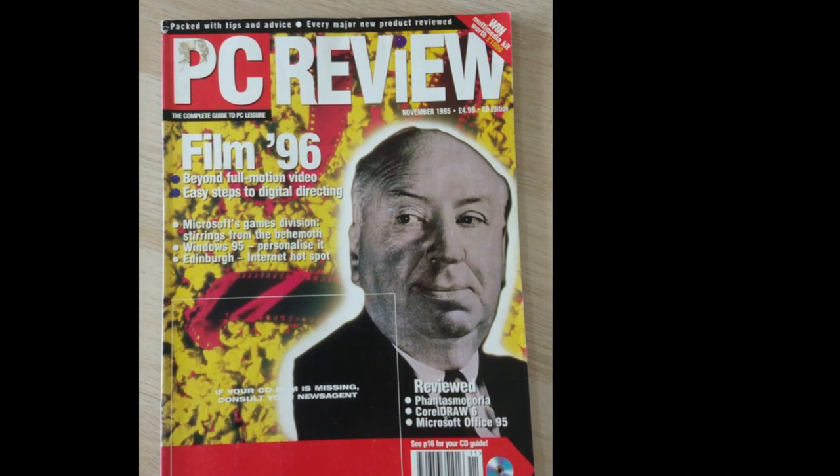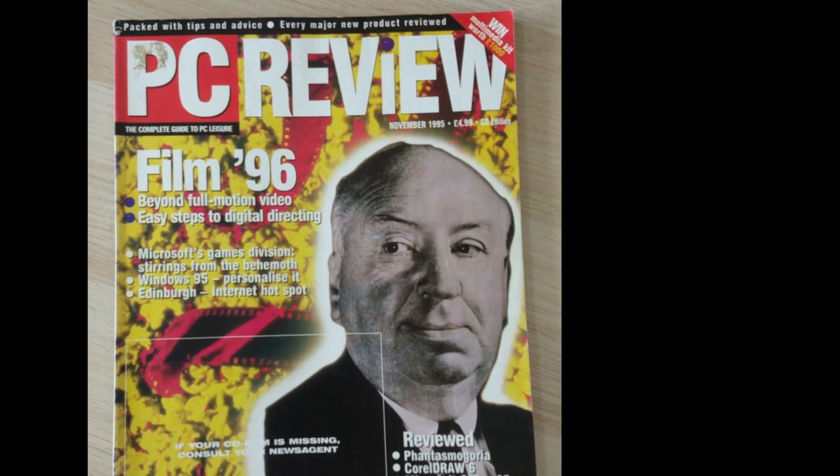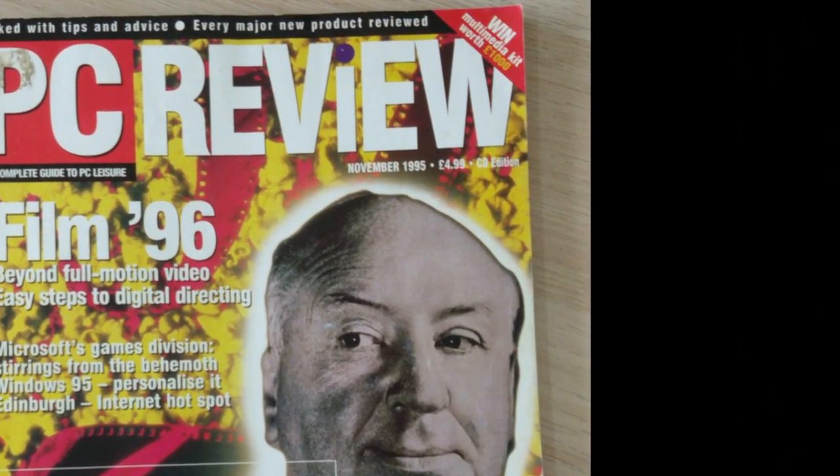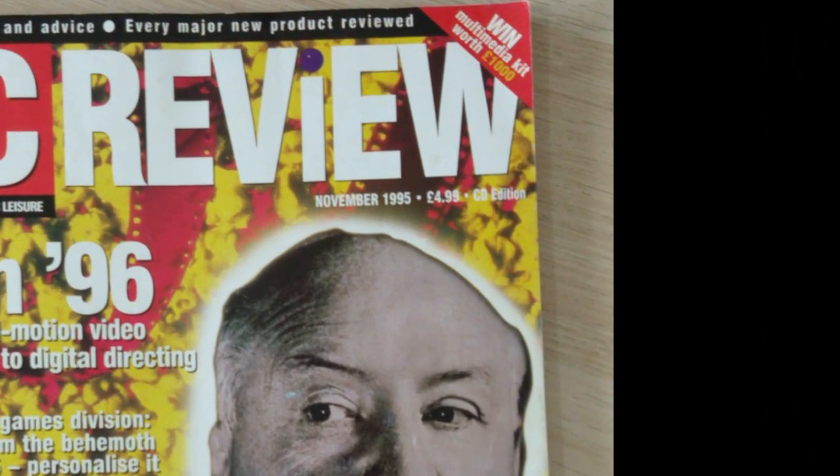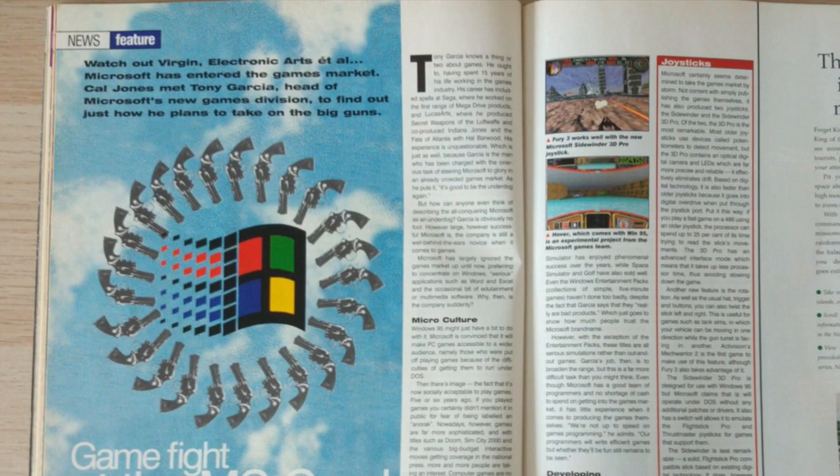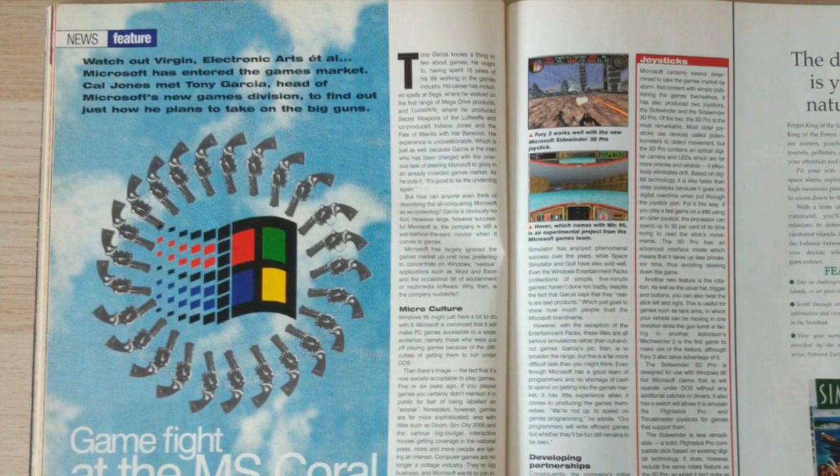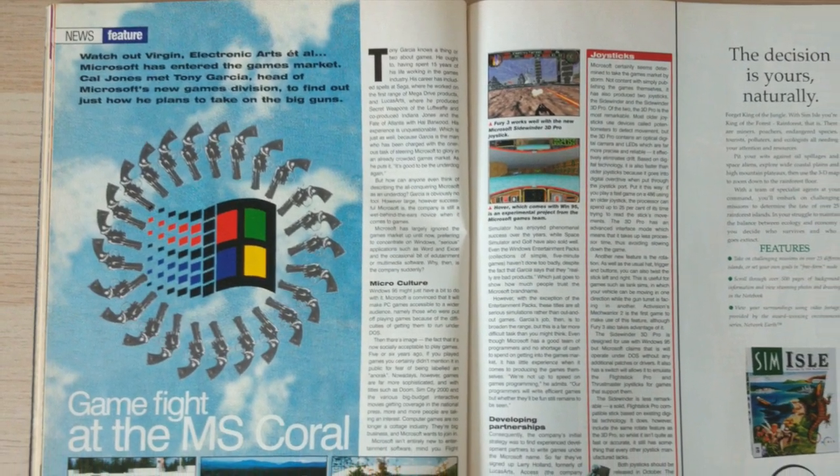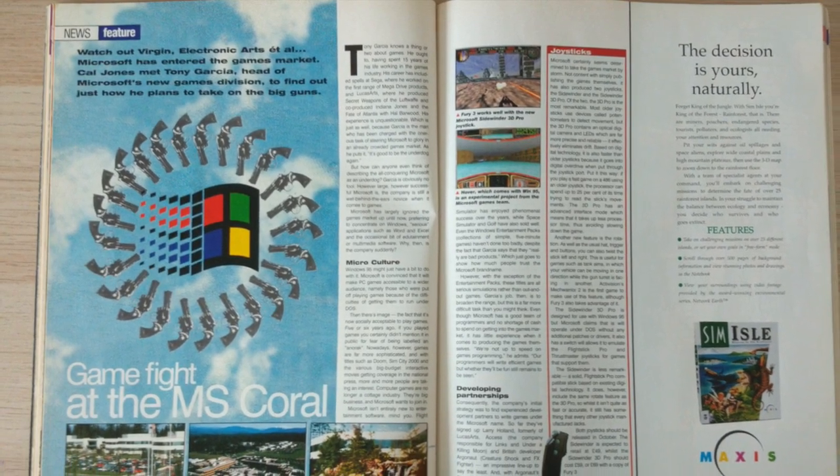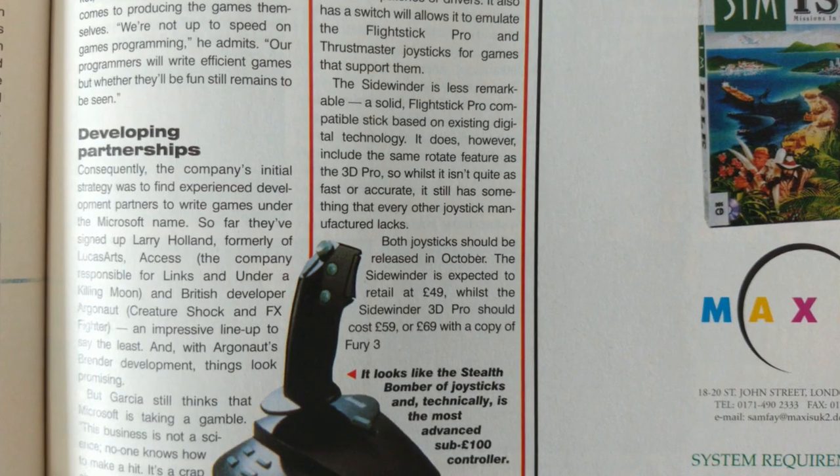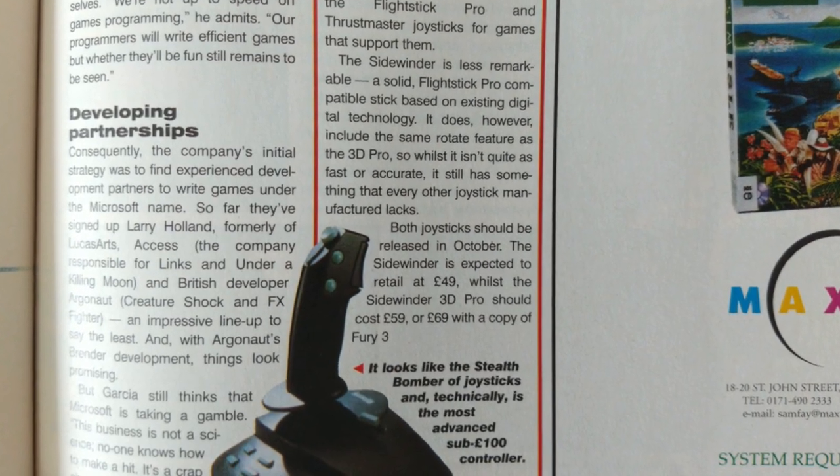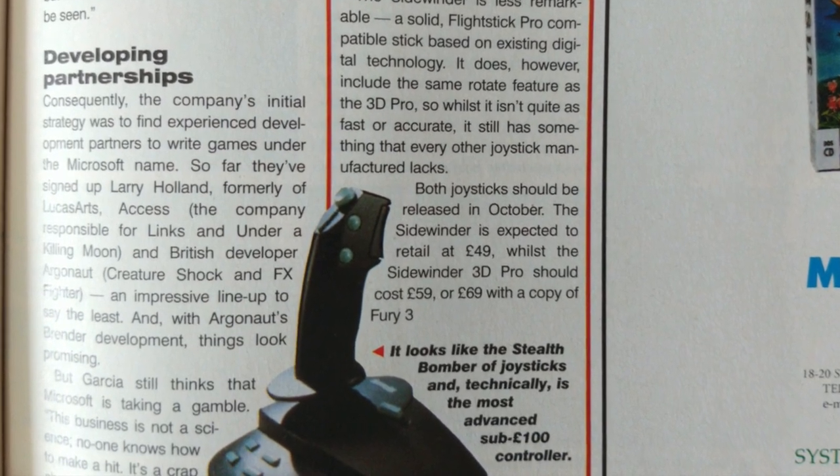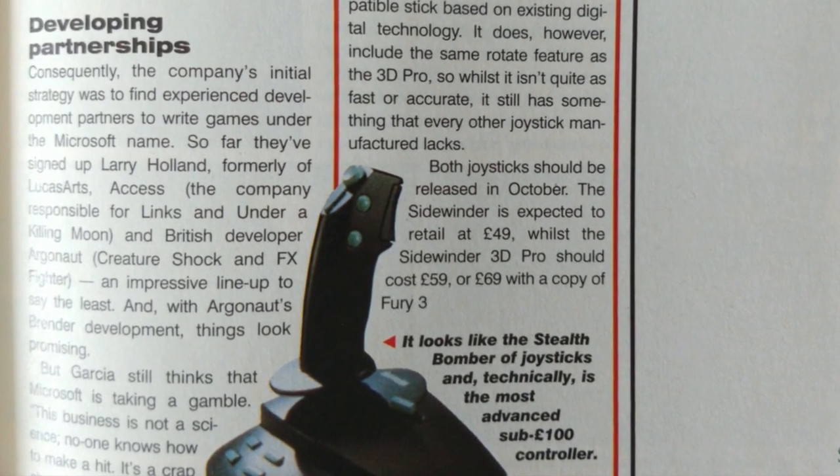Funnily enough looking through my old magazines I came across an article from November of 1995 detailing how Microsoft was about to enter the software and hardware development industry and specifically mentioning this joystick and its more famous and sought-after 3D Pro brother.